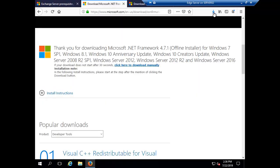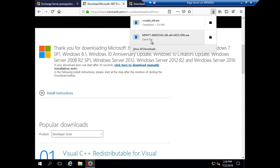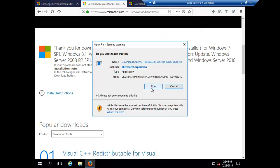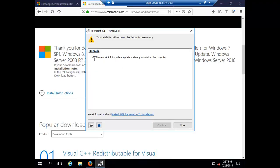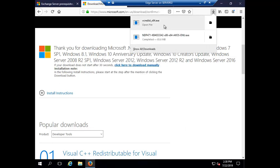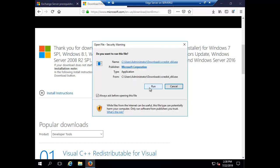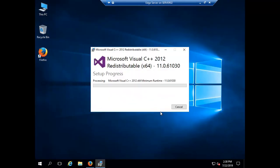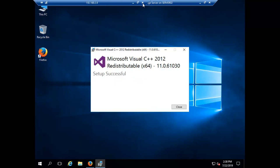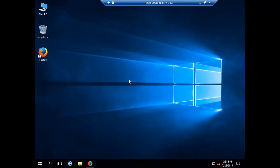Let's see if the downloads are complete. I will run the .NET Framework setup first. I got a message saying '.NET Framework 4.7.1 or a later update is already installed on this computer', so I will close that. Now let's move to the C++ Redistributable package. I agree to the terms and click Install. The setup has been successfully installed. All prerequisites for the edge transport server are now done.